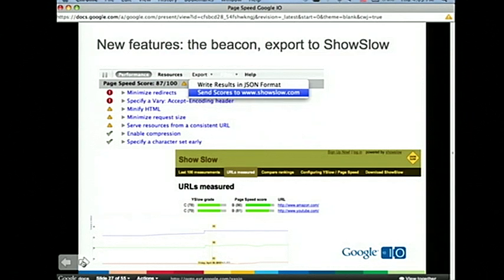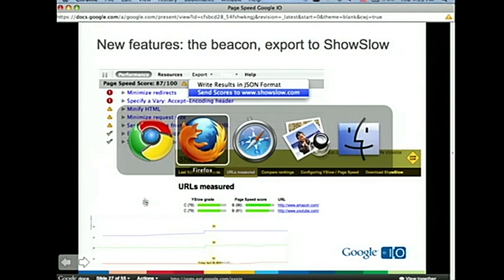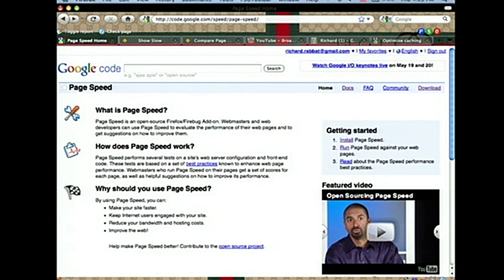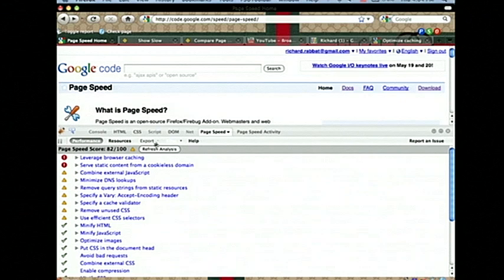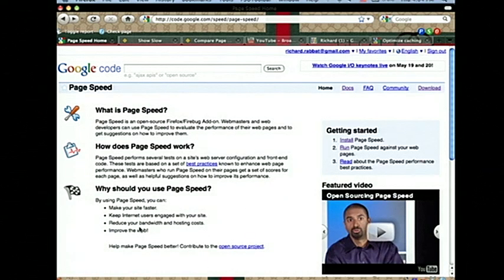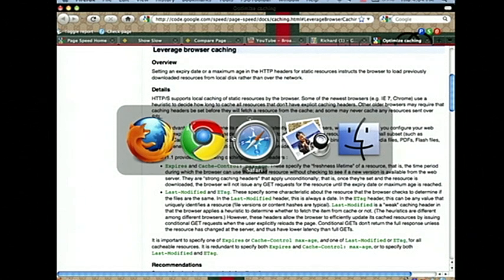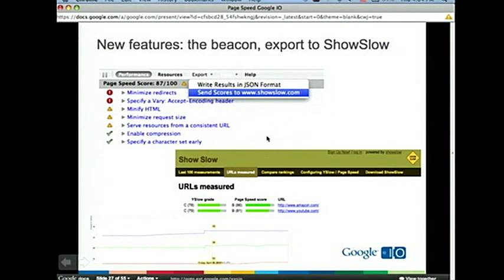A bunch of new features. Today we'll talk about the export functionality. It's basically a beacon you can send. We have two export functionalities: we send the data back in JSON format, and we also send scores to www.showslow.com.